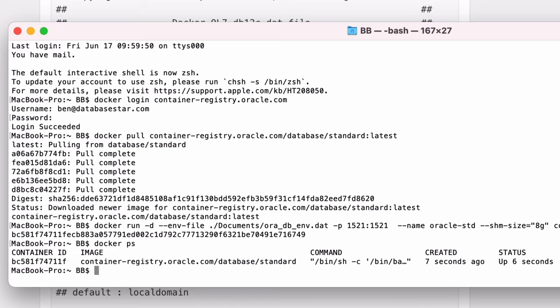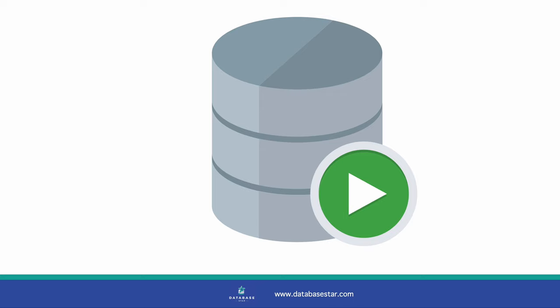Awesome! We now have a Docker container running with our Oracle database. Let's connect to it and run some SQL. We'll use SQL Developer to connect, which is Oracle's freely available IDE, but you can use whatever IDE you want. I've got separate videos on how to download and use SQL Developer.